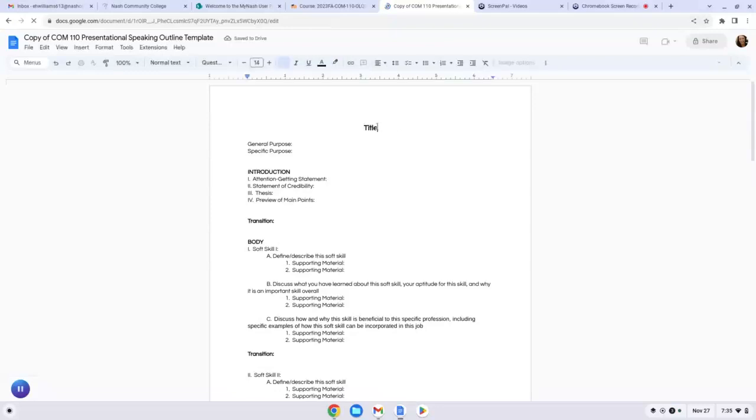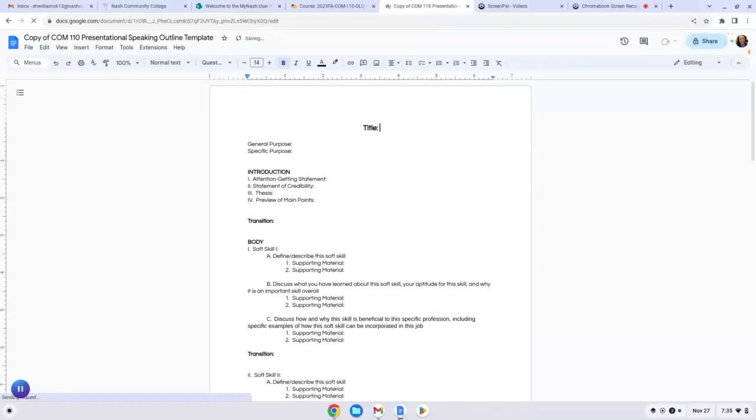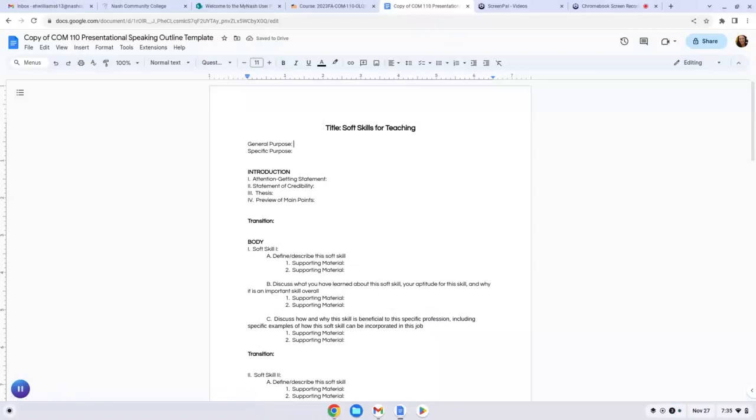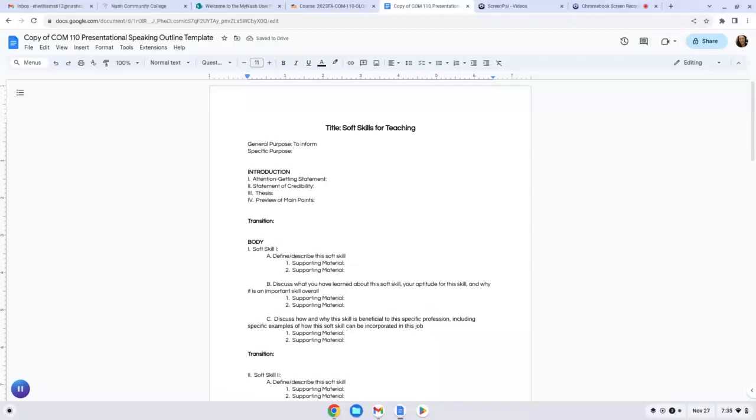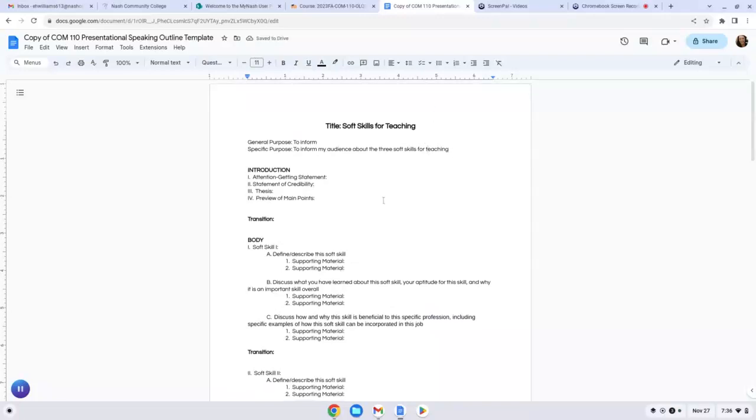The first thing you will want to put in is a title. We'll say something like soft skills for teaching, I'll just put in my own profession. And then the general purpose. This is highlighted in your book, but you have three general purposes of public speaking: to inform, persuade, or entertain. For this particular speech, we are informing our audience about your soft skills. So your general purpose is just to inform. Your specific purpose is a longer extension of that. It identifies your topic. Inform my audience about the three soft skills for teaching. So just put in there whatever your future career might be.